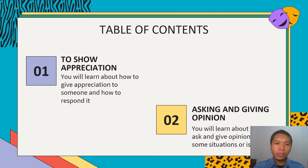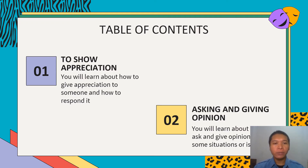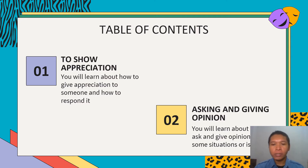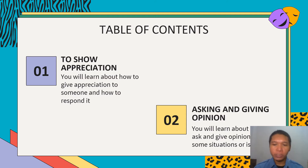In the showing appreciation topic, you will learn about how to give appreciation to someone and how to respond to it. Next, for asking and giving opinion, you will learn about how to ask and how to give opinion for some situations or issues.